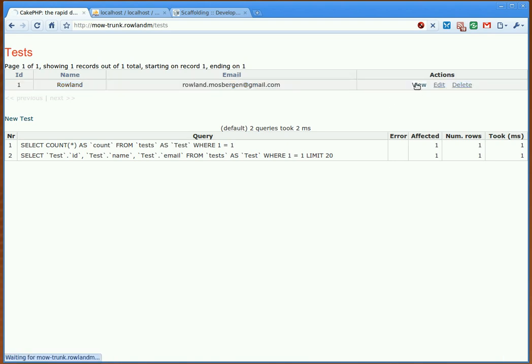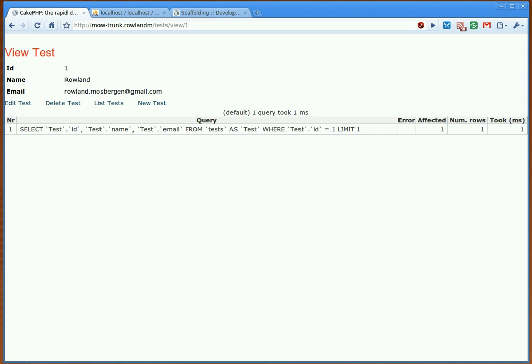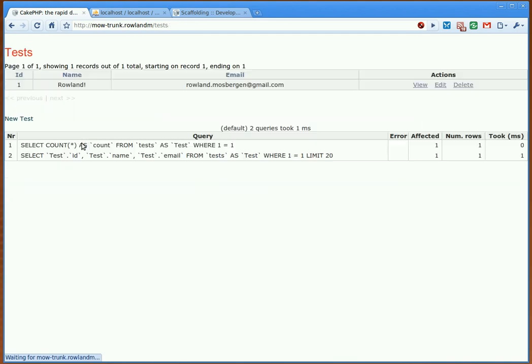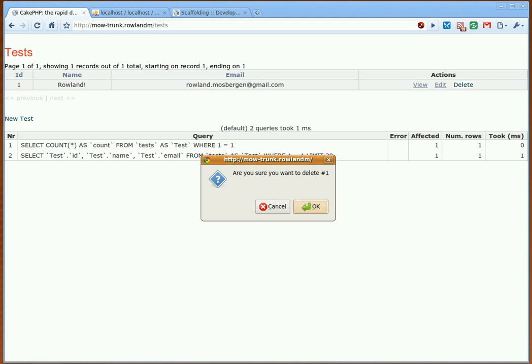Now we can actually go in and view that record, we can edit that record, put an exclamation mark, and submit, and we can delete that record.